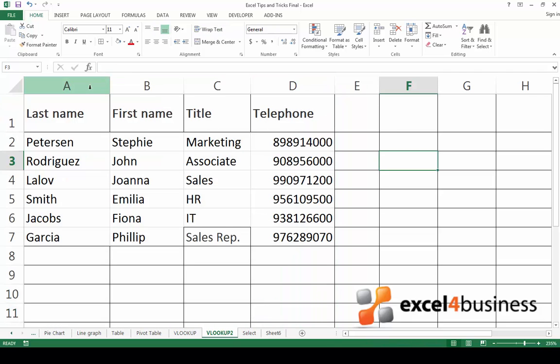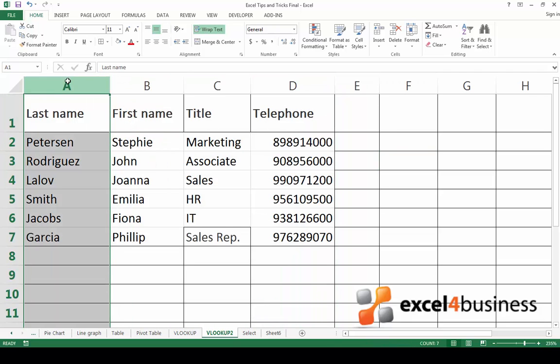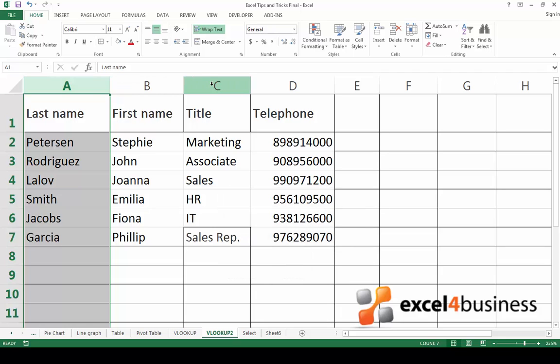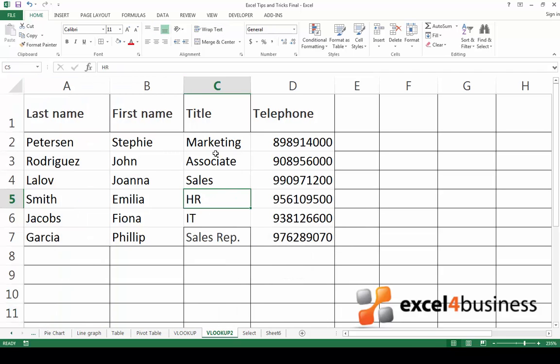Let's say I'd like to select columns A and C. Click on the first column, hold down Ctrl and click on the second column. If you would like to select the contents of a cell, simply double click on the cell.